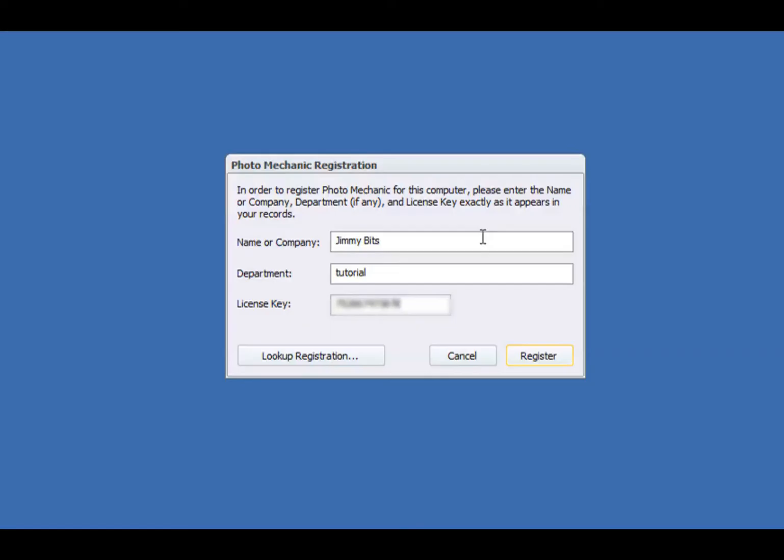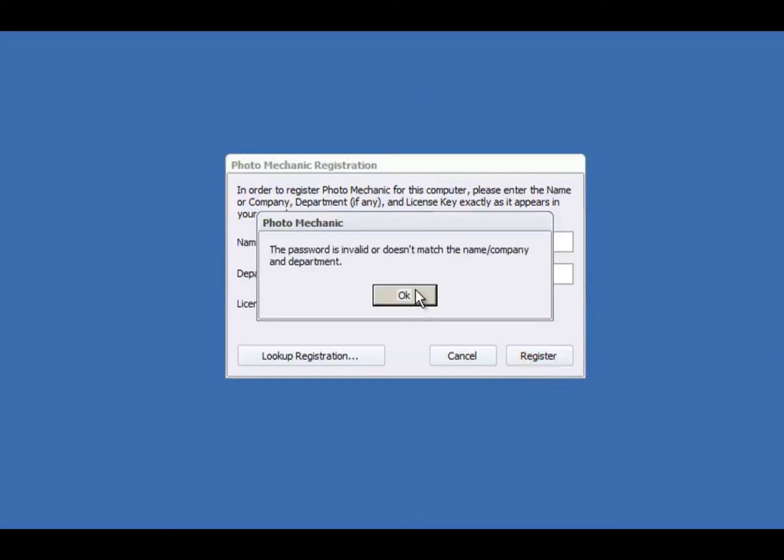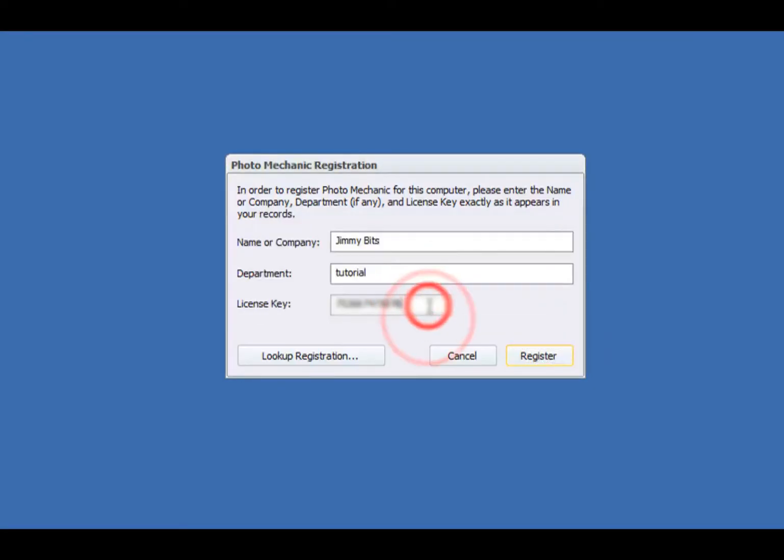If you get it wrong, it will tell you that the information doesn't match. Just click OK and go back and double check. Take your time.